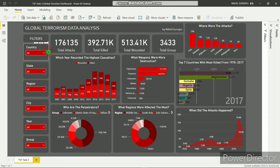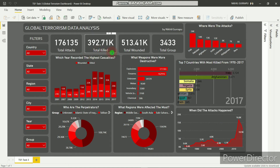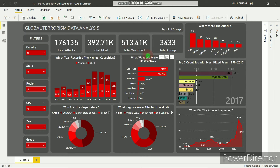The data spans from 1970 to 2017. In the data, total attacks were more than 175,000, total kills were more than 392,000, total wounded were 513,000, and total groups in the data is around 3,433.